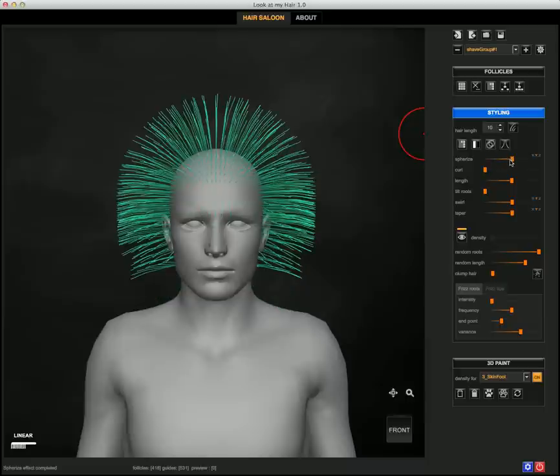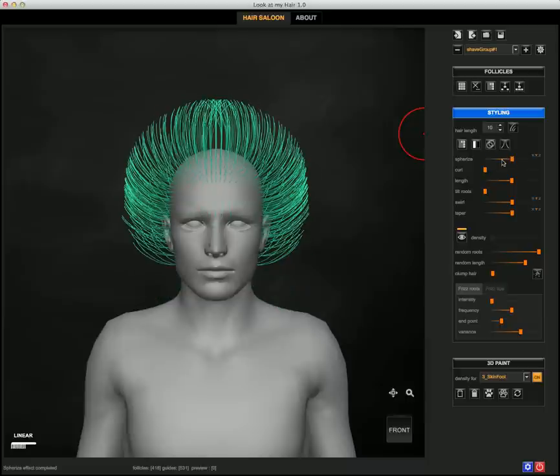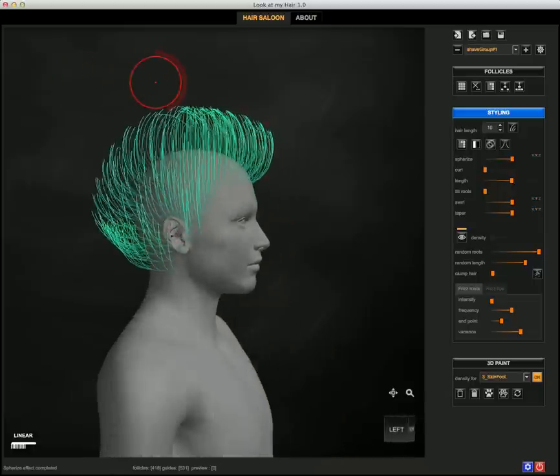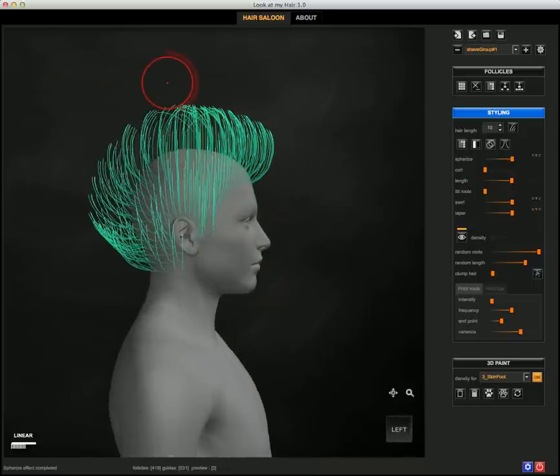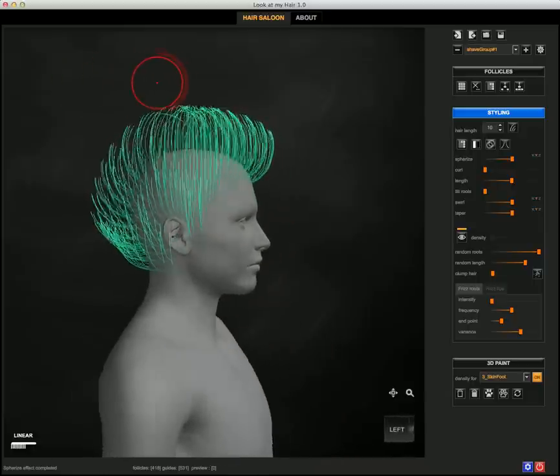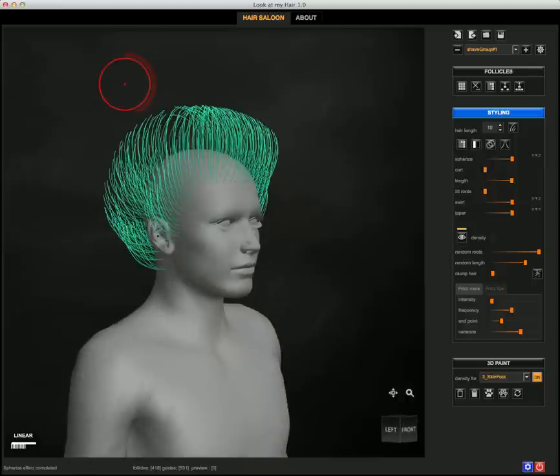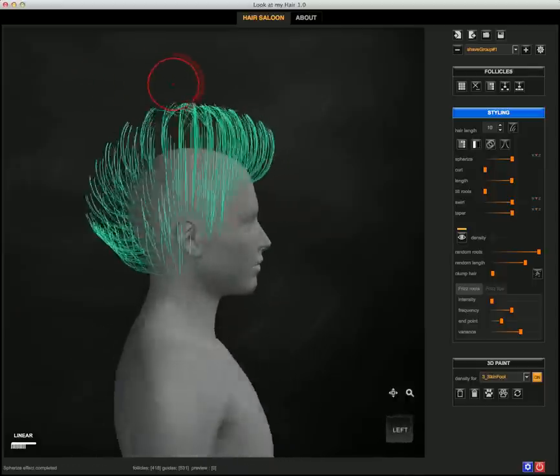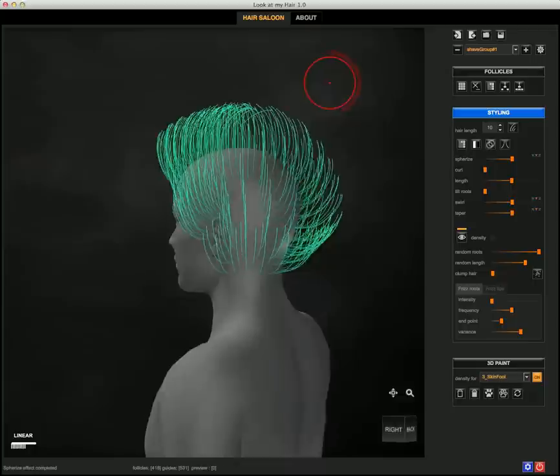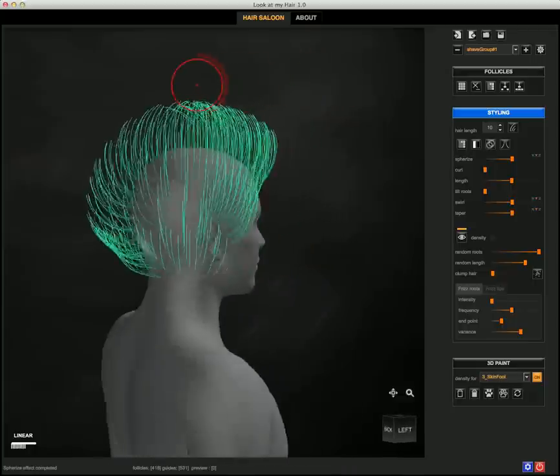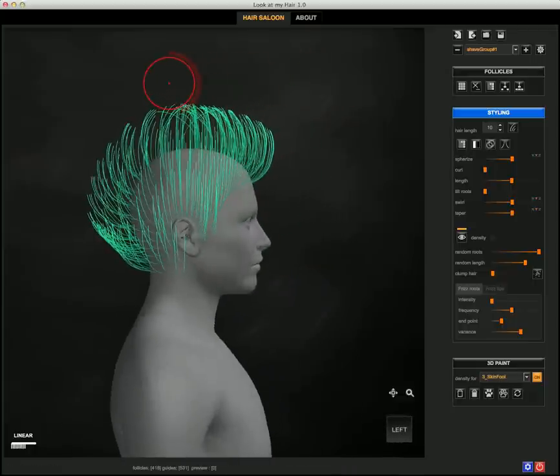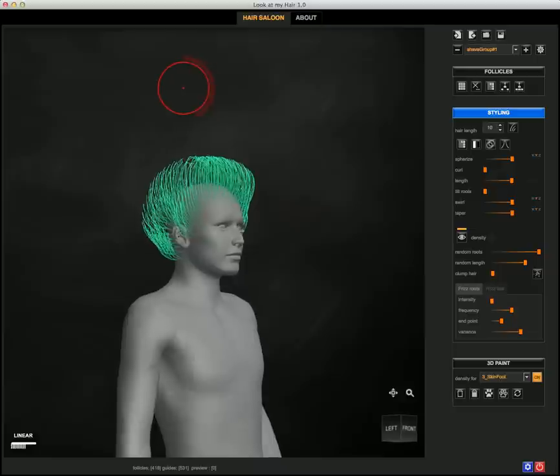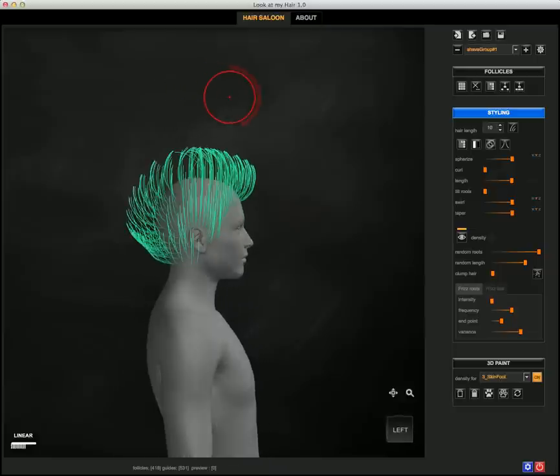So as you notice, this could be a very helpful process to create simple styles in just a few clicks. You can also apply the deformers on different axes. For example, instead of working on the Y-axis, I can use it on the Z.